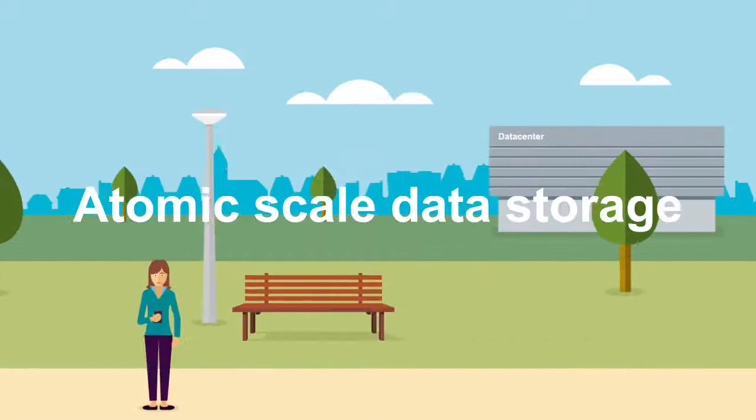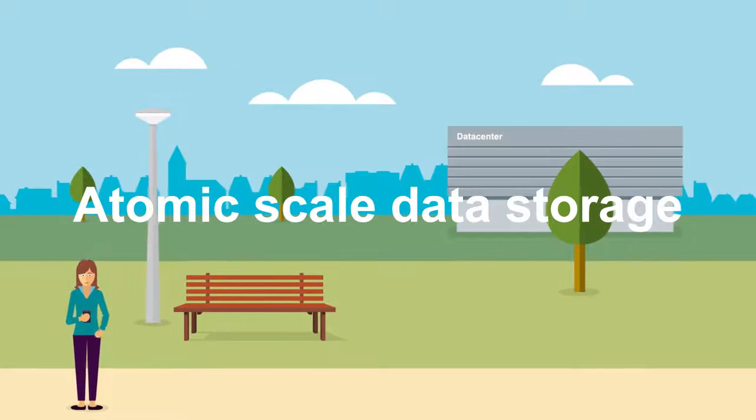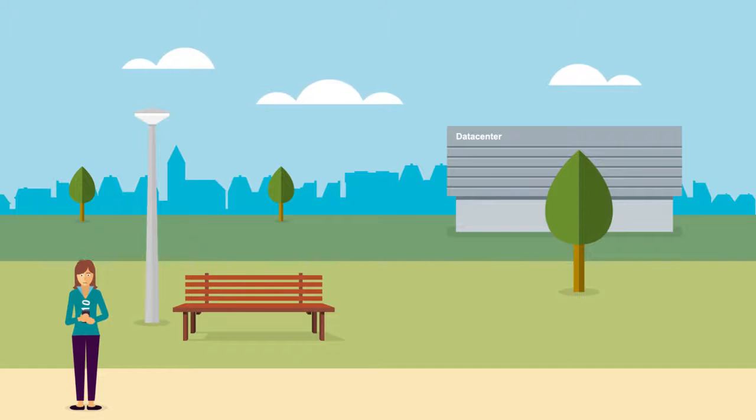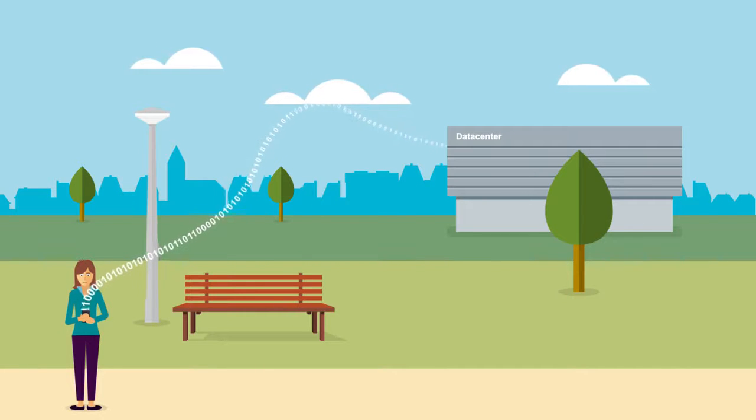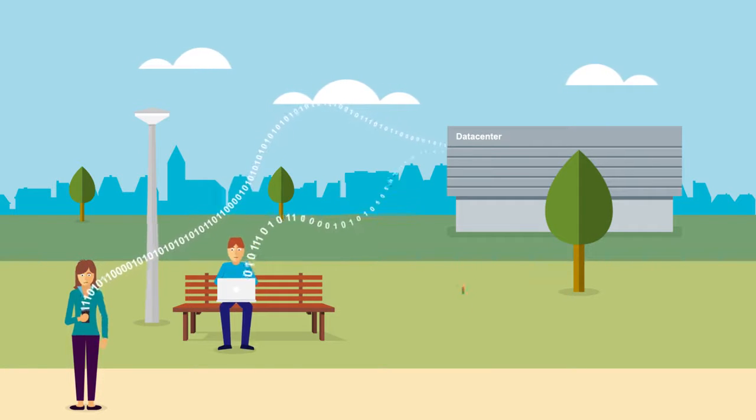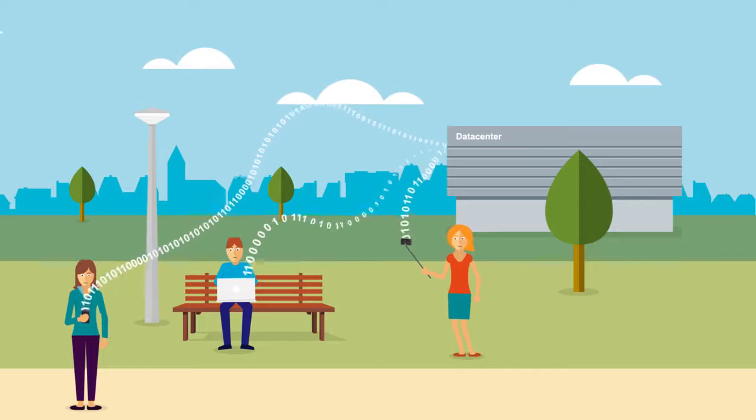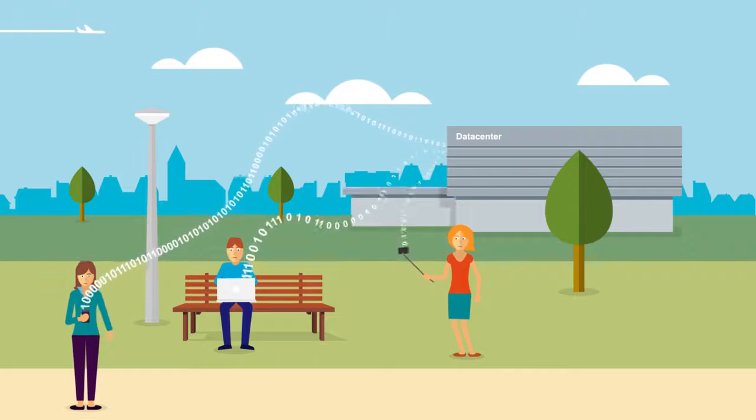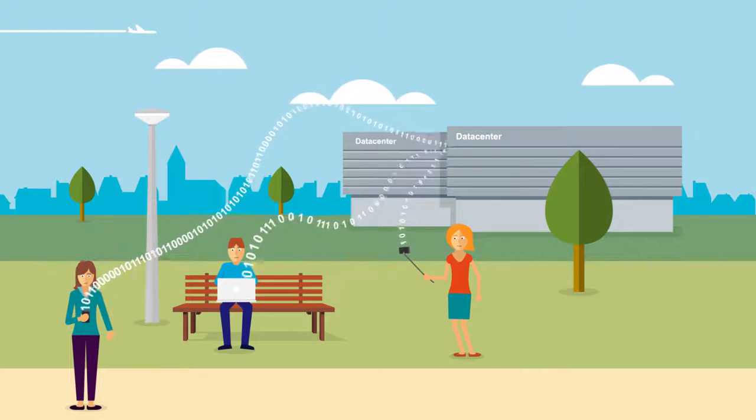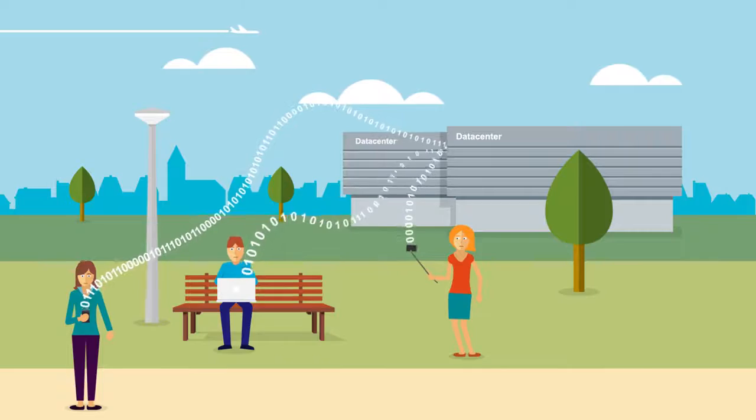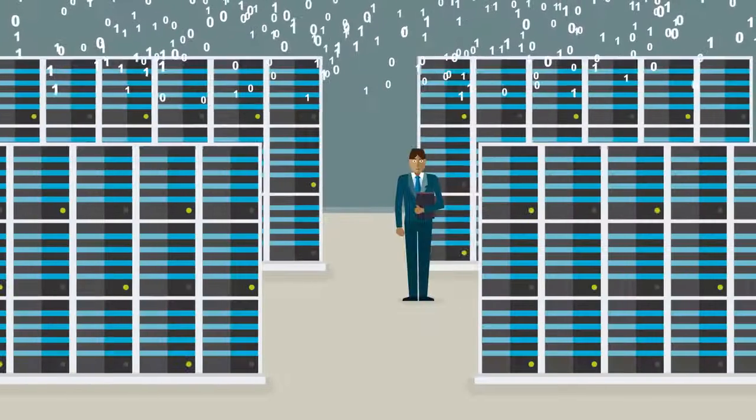In the world today, we store more and more of our data through cloud computing in large data centers. The amount of data we store grows rapidly, requiring more data centers to be built. These centers are not only large, they also consume lots of energy.